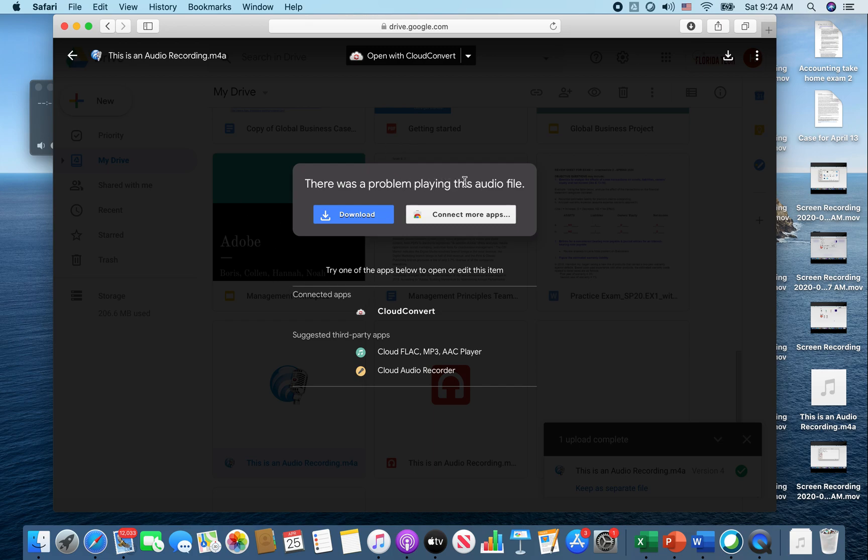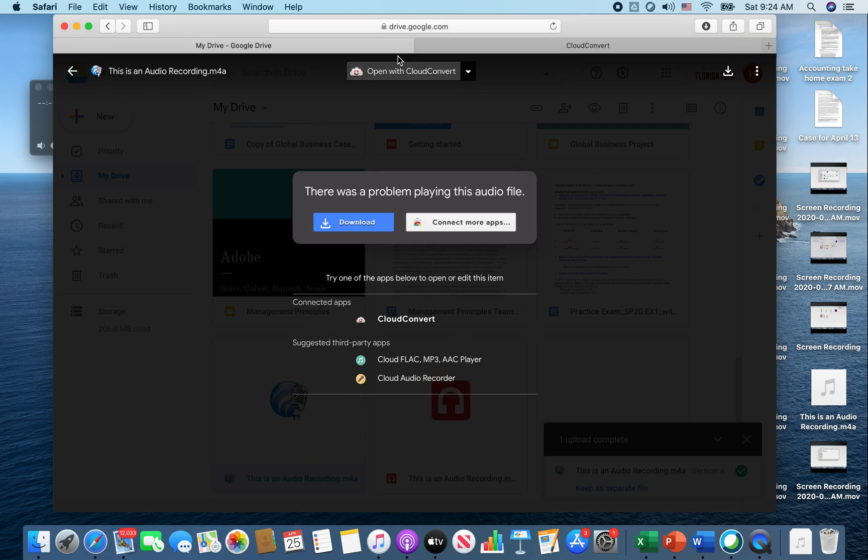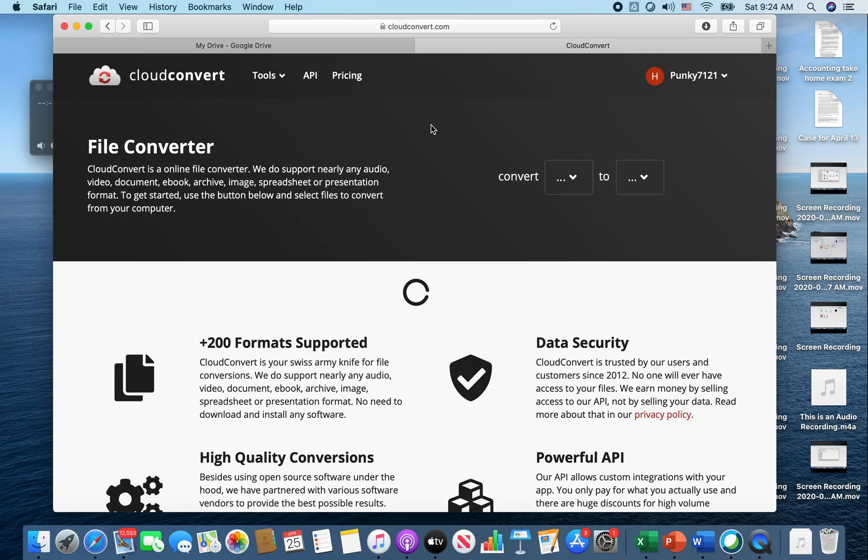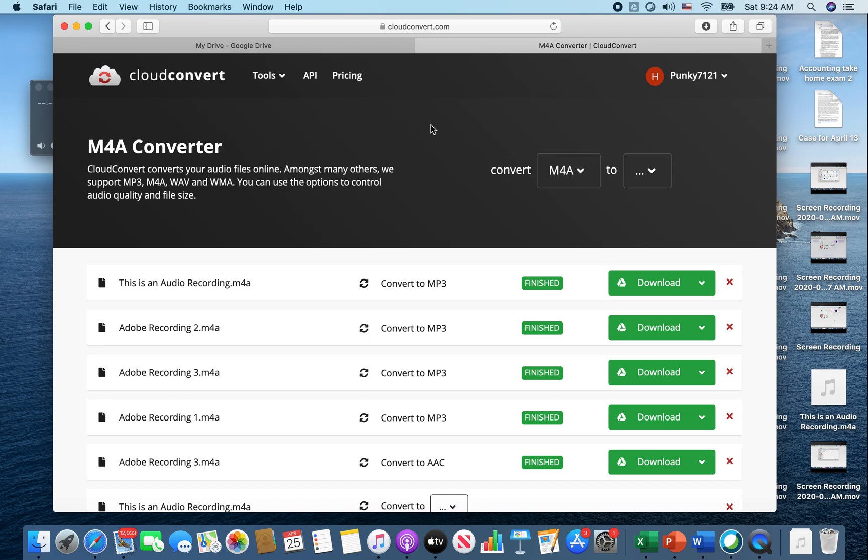You can either use CloudConvert or something else. Since I've already downloaded CloudConvert, I'm going to open with that and it's going to open in a new tab.